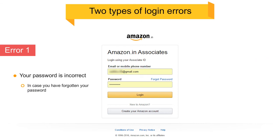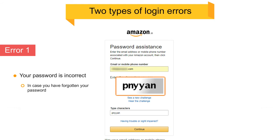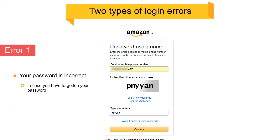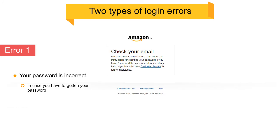In case you have forgotten your password, you can easily reset it by clicking on the forgot password link. When you click on this link, you will have to enter your email ID and the characters shown on screen, then click Continue. A mail will be sent to your email ID with a link to reset your password, and once you click on that link, you will be able to set a new password.